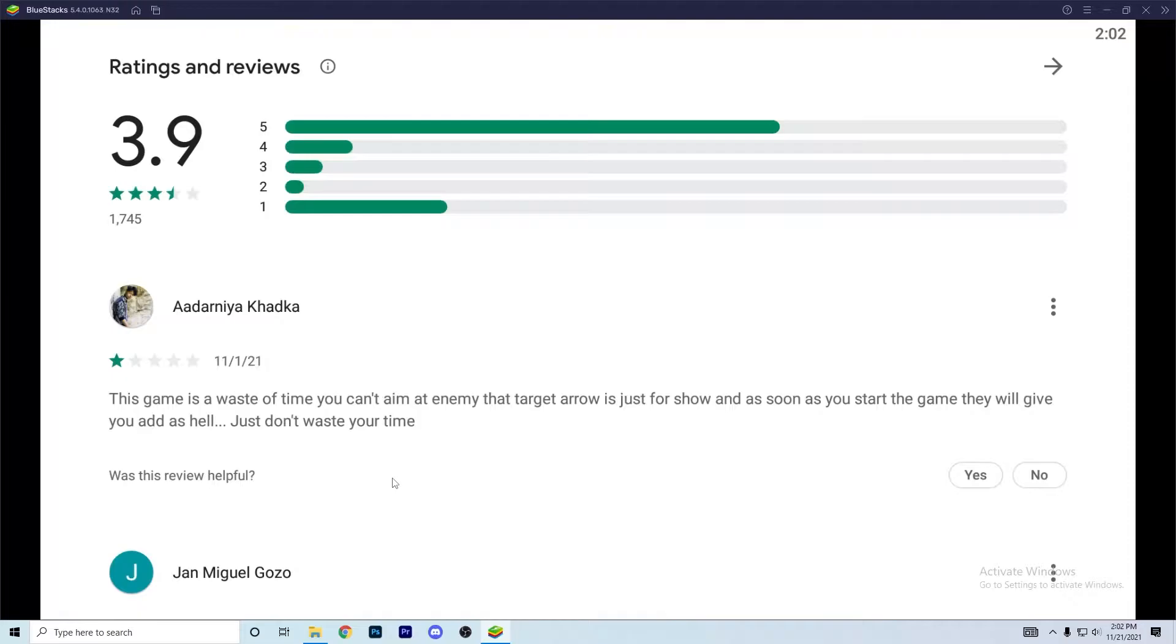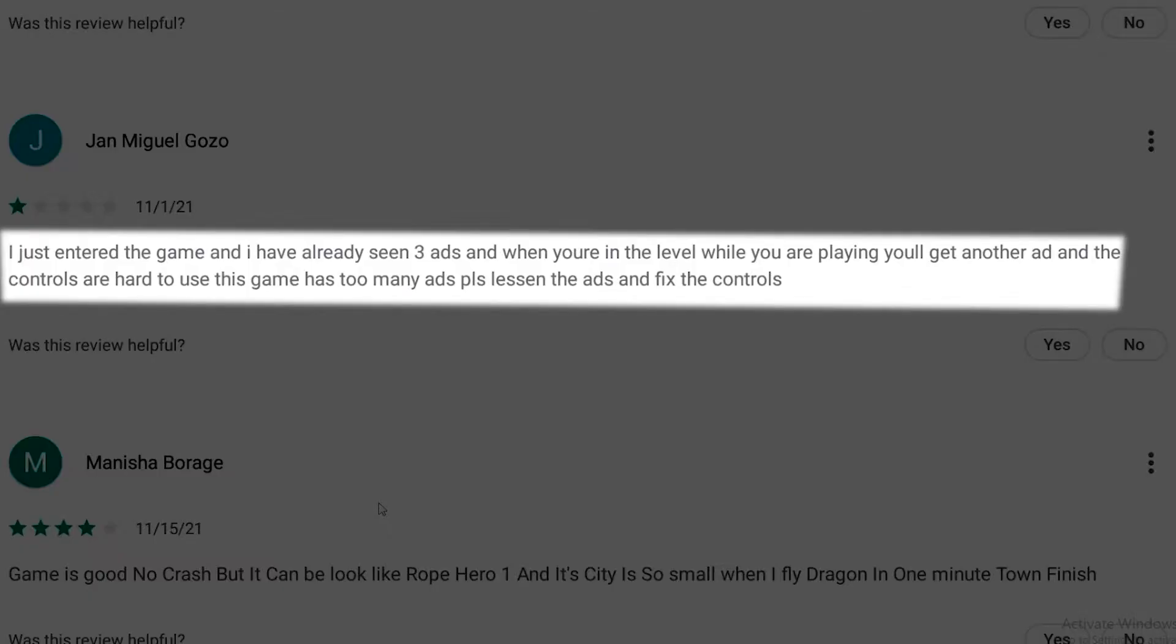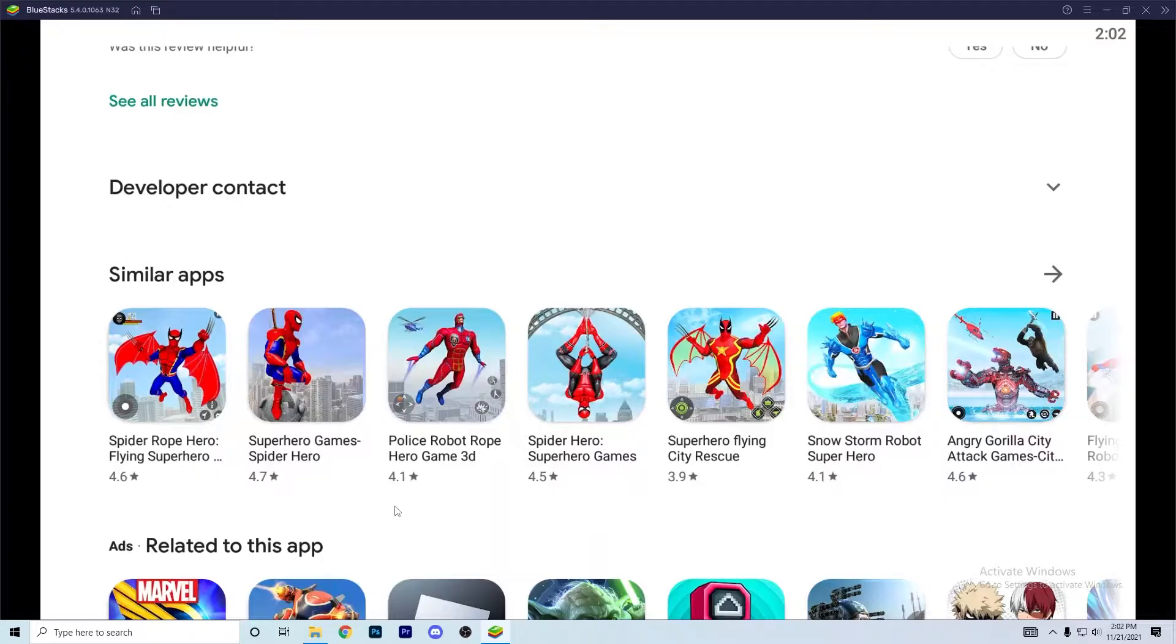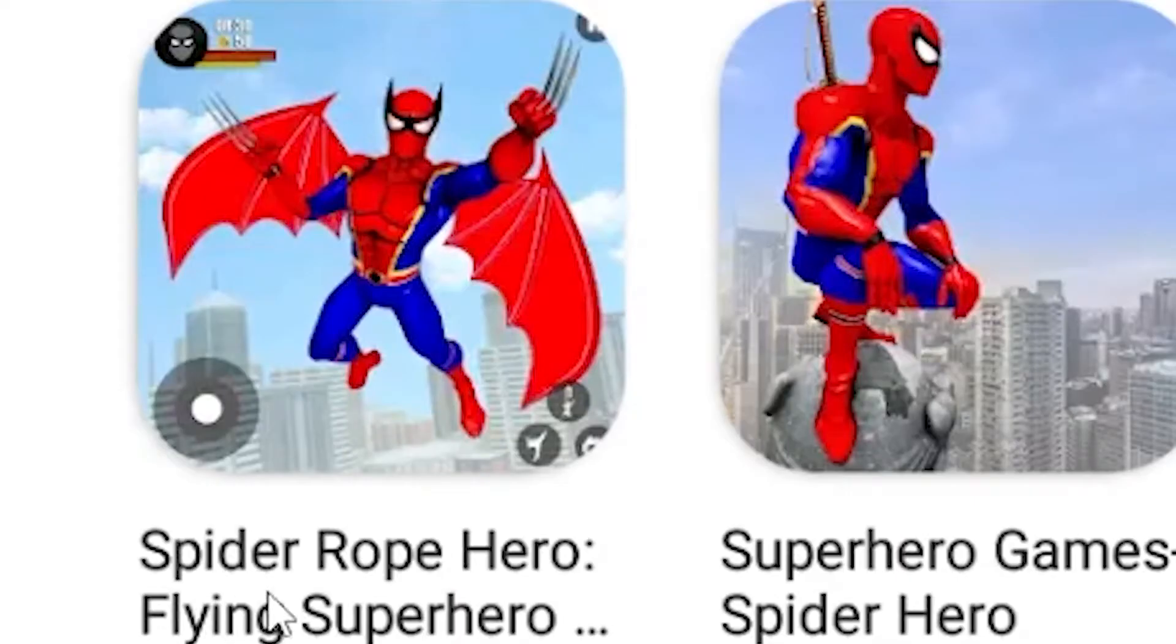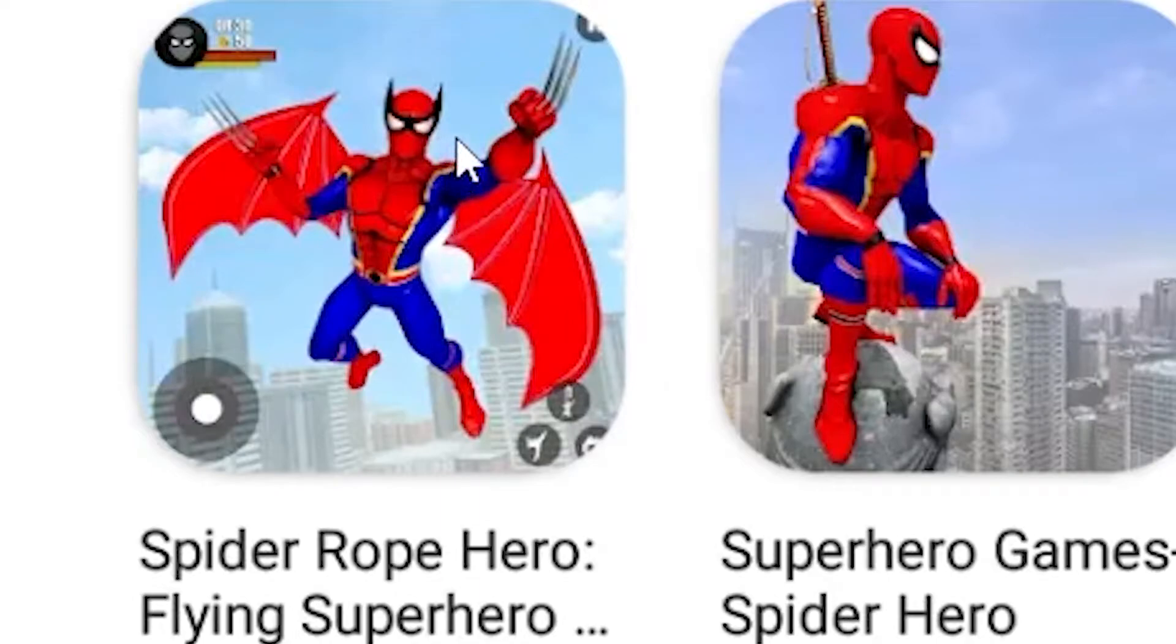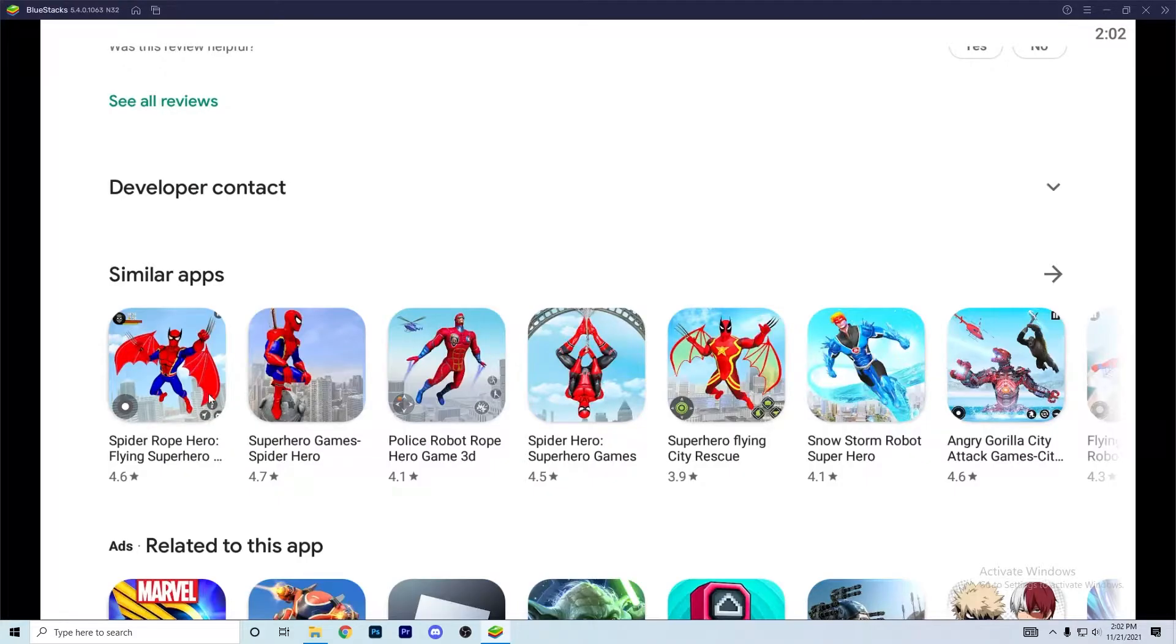Just don't waste your time. I just entered the game and I have already seen three ads. Okay, so similar apps: spider rope hero flying superhero. What the heck is this? Wolverine mixed with Spider-Man. Oh it's another one, oh my goodness, all of these apps suck.